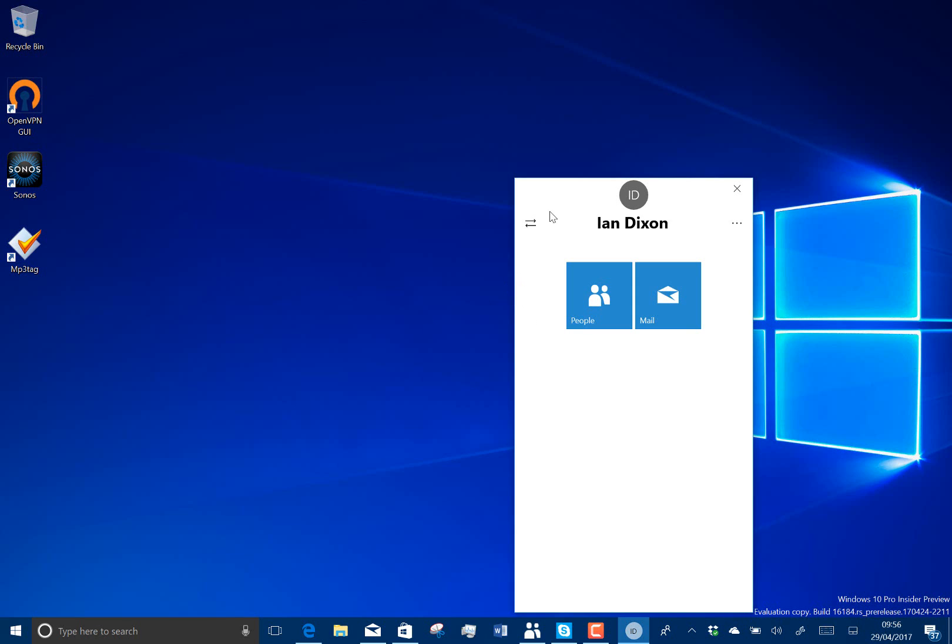And the first of those is the My People app, or My People feature. Now that was supposed to be part of Redstone 2, which was the Creators Update, and it got pushed out, I guess because it wasn't ready. And here we are. The feature is now here. So it's early days of it yet, but there are some things to see. So let me show you those.